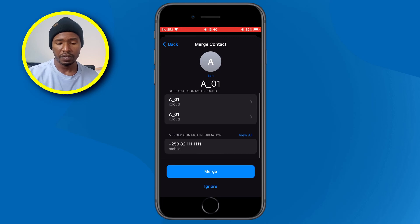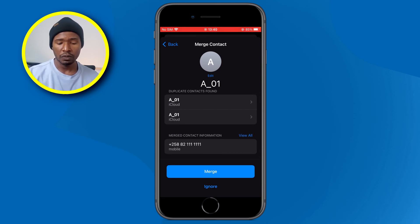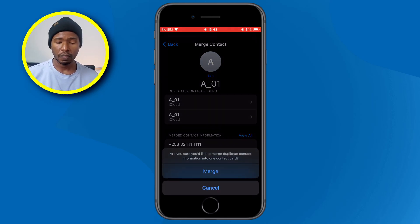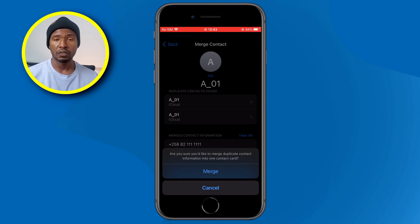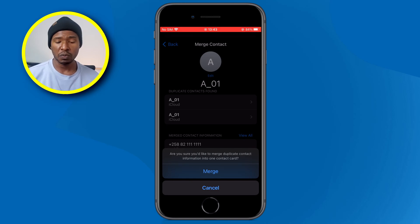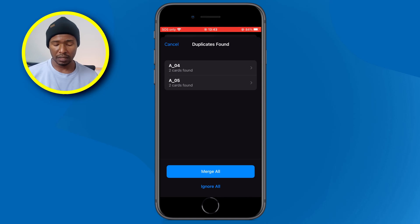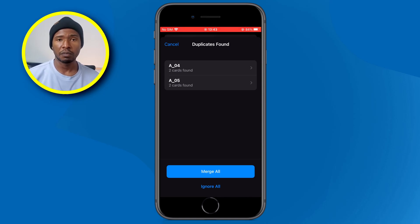It will bring up the information related to these contacts. You can see that I have the same name and also the same phone number. Inside here, you also have the option to merge or ignore. Since I'm already here, I'm going to click merge. You'll get a notification at the bottom asking if you really want to merge this contact into one — I'm going to click merge. The system then merged those two contacts into one, and that contact will be removed from this list.